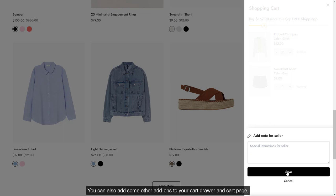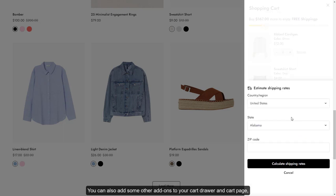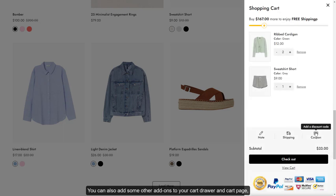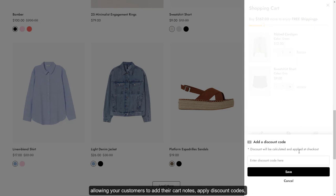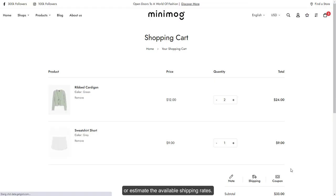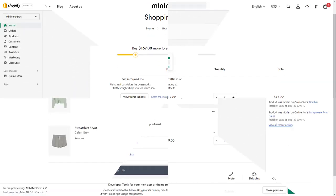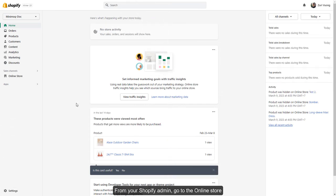You can also add some other add-ons to your cart drawer and cart page, allowing your customers to add their cart notes, apply discount codes, or estimate the available shipping rates.